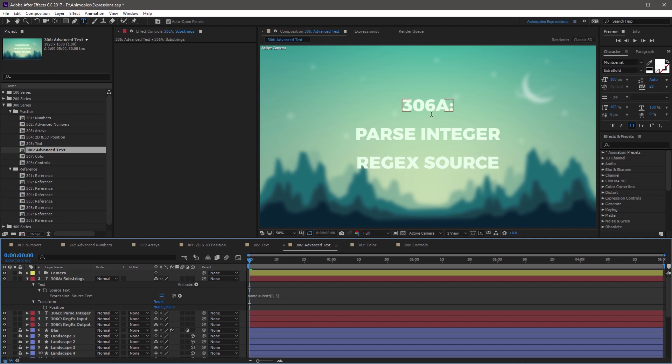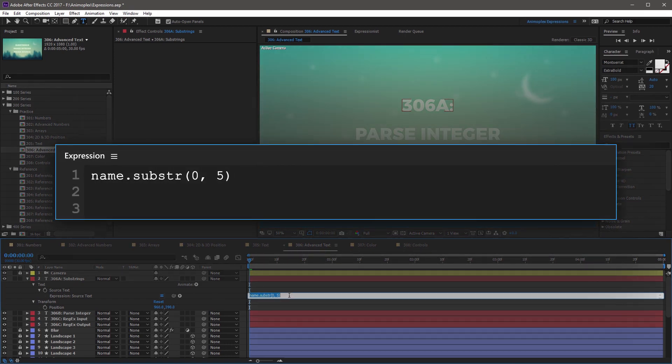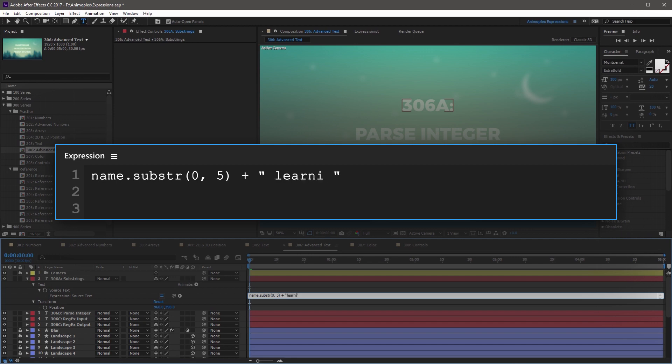Now I'm going to take this a step further, and go to the end of the expression, and add an addition operator, and then a new text string inside of double quotations, and it's going to say space learning. Now after this, I'm going to add another addition operator, and I'm going to create another substring, just like the first one.